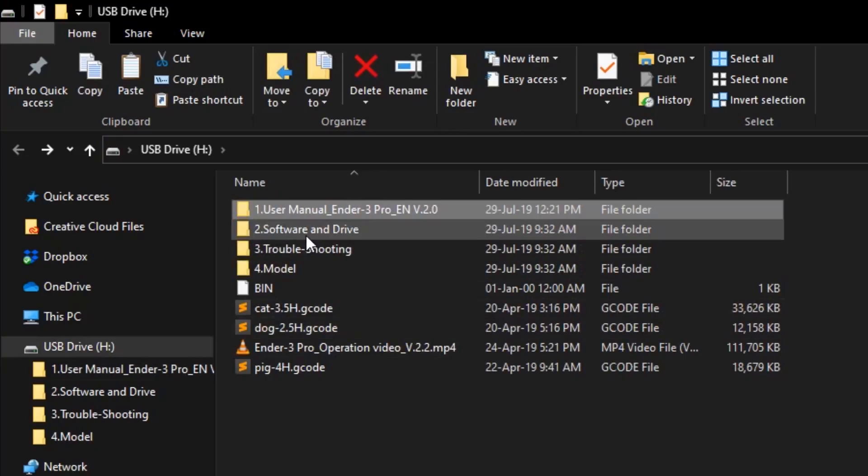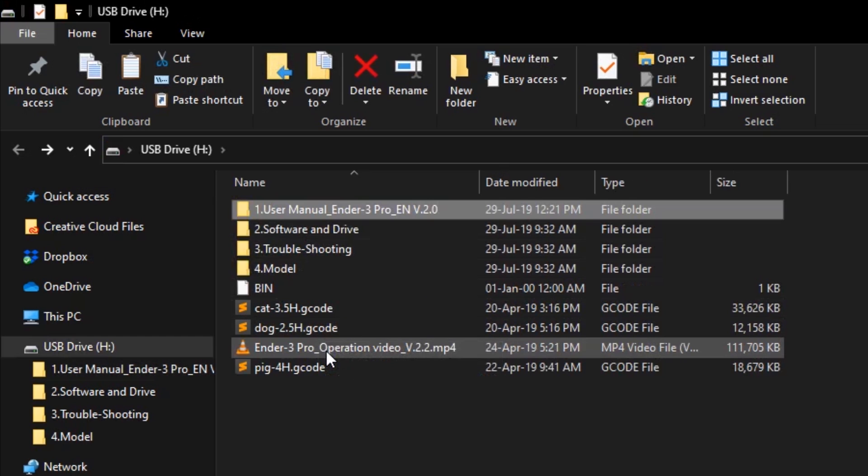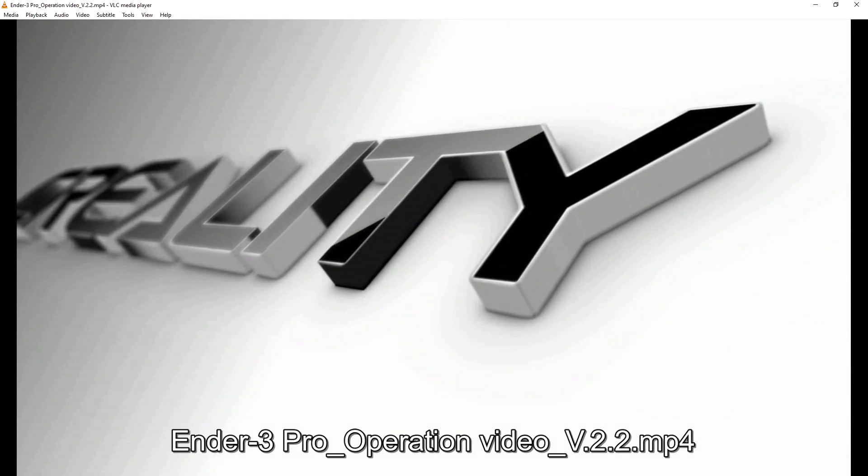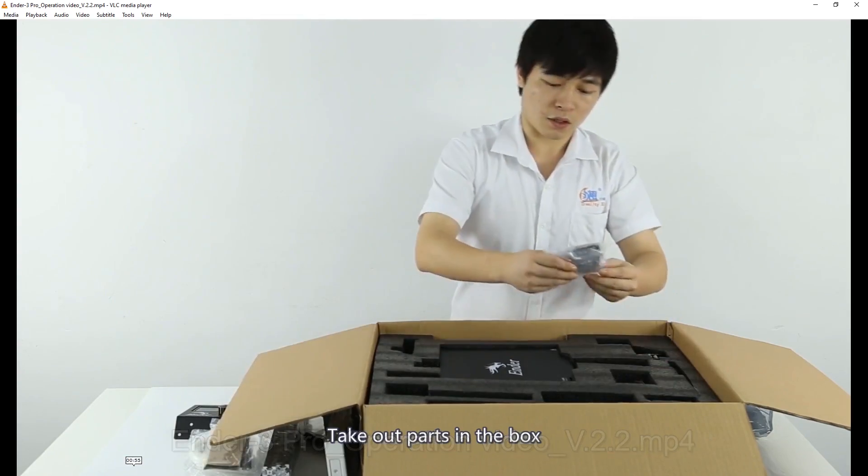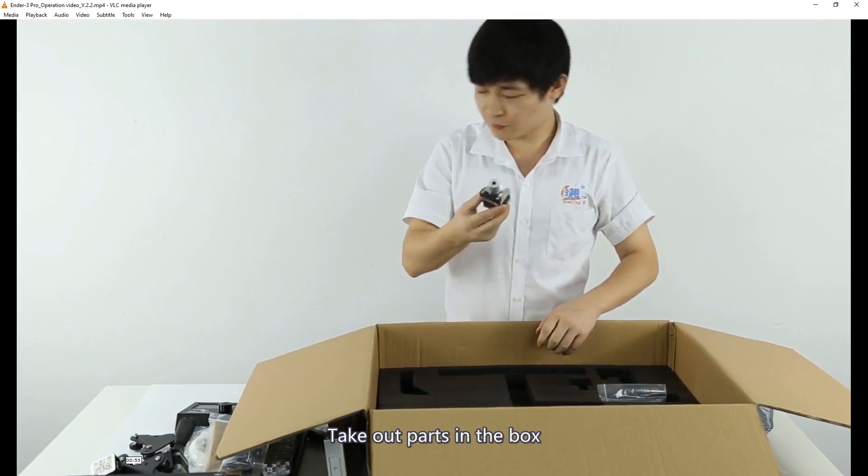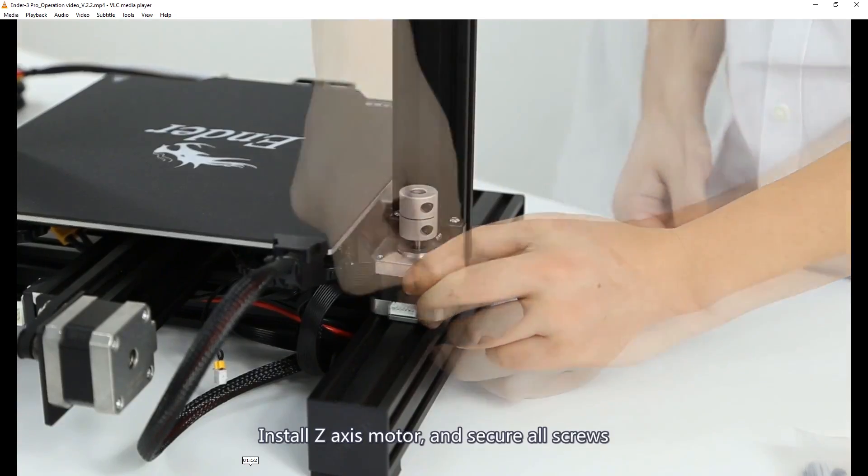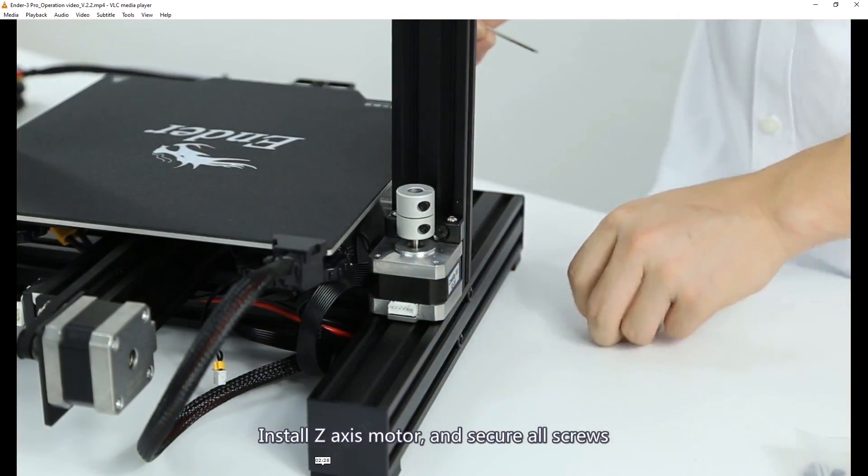While doing the assembly, I took a look at the supplied SD card and I also found an assembly video with English captions. It was well made and easy to follow.